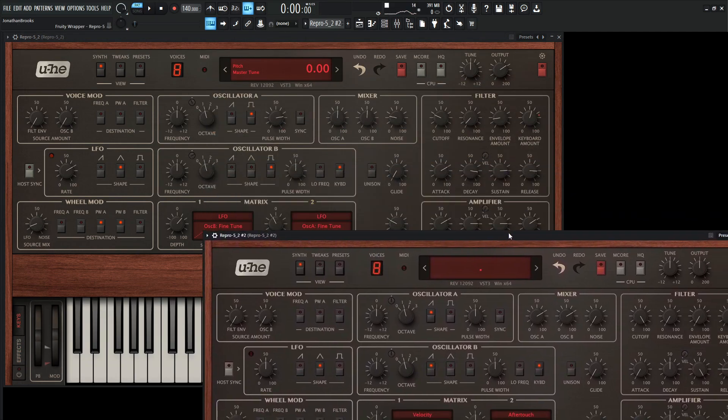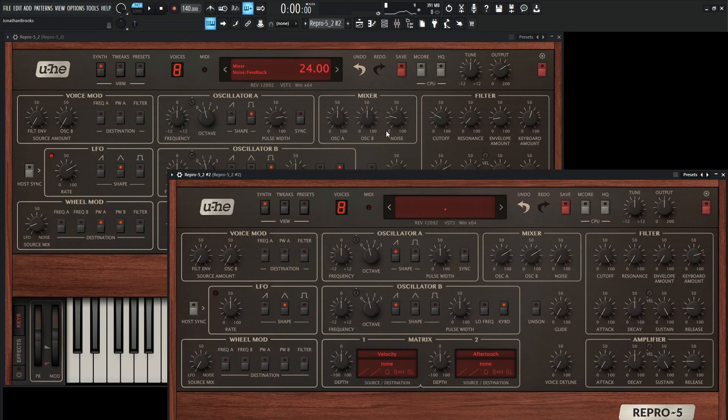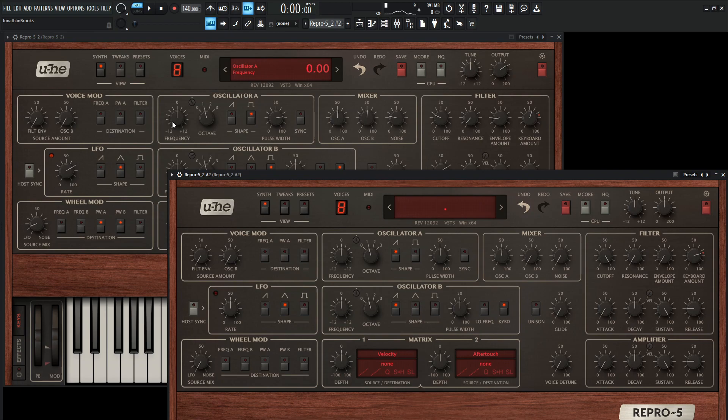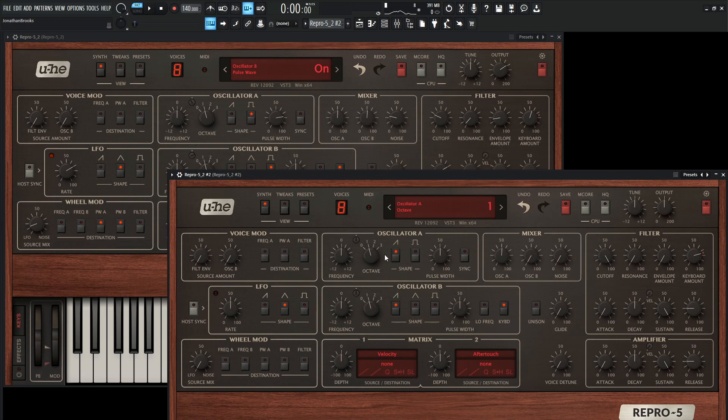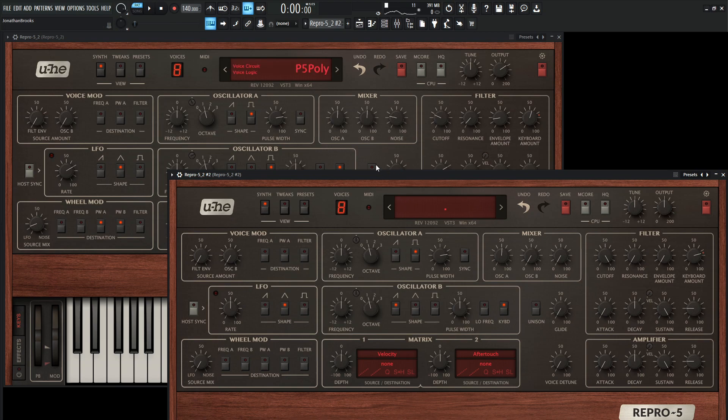So we're going to be using A and B with a combination of some noise. Both of these, one's going to be 51% in the mix. Let's kind of just adjust that now. Actually, let's bring these down here for now, kind of just focus on the first one. So the first one, we're not doing any fine tuning. It's going to be on one. But we are using only a square, so deselect the saw and select the square here, and the pulse width is going to be 77.